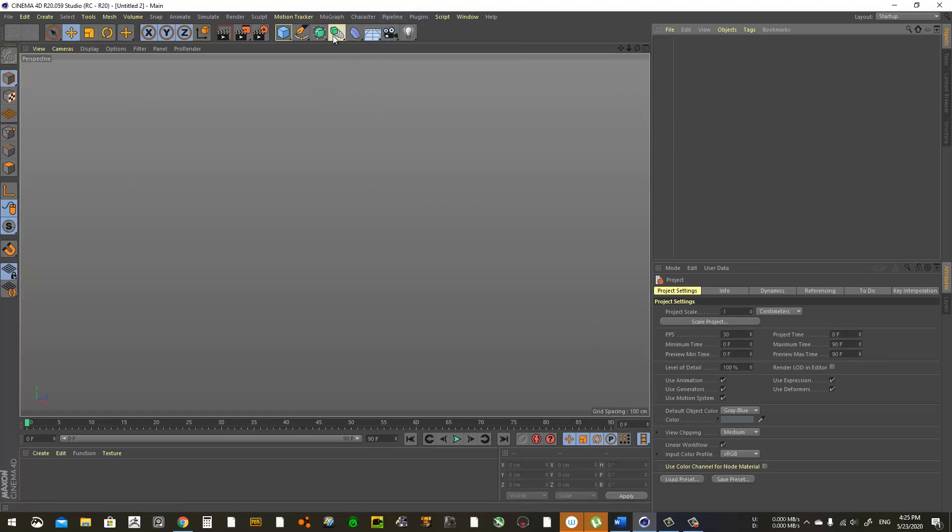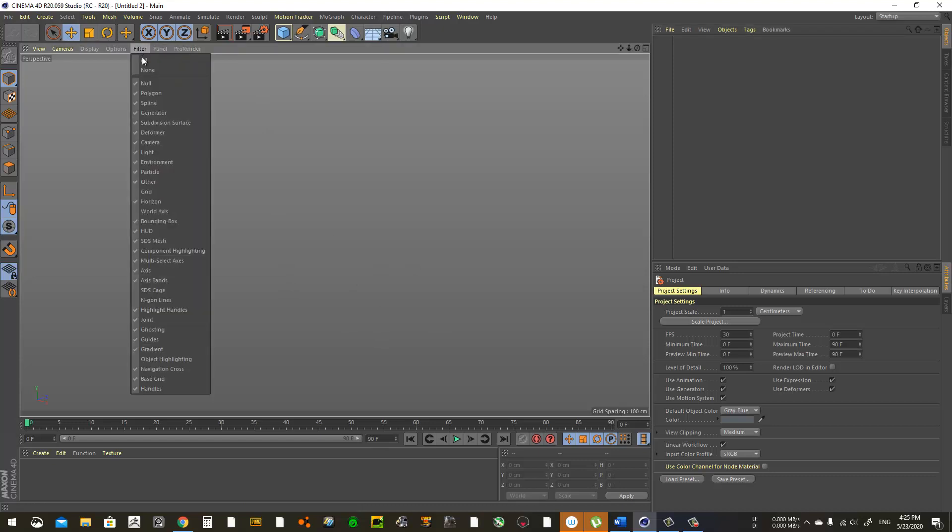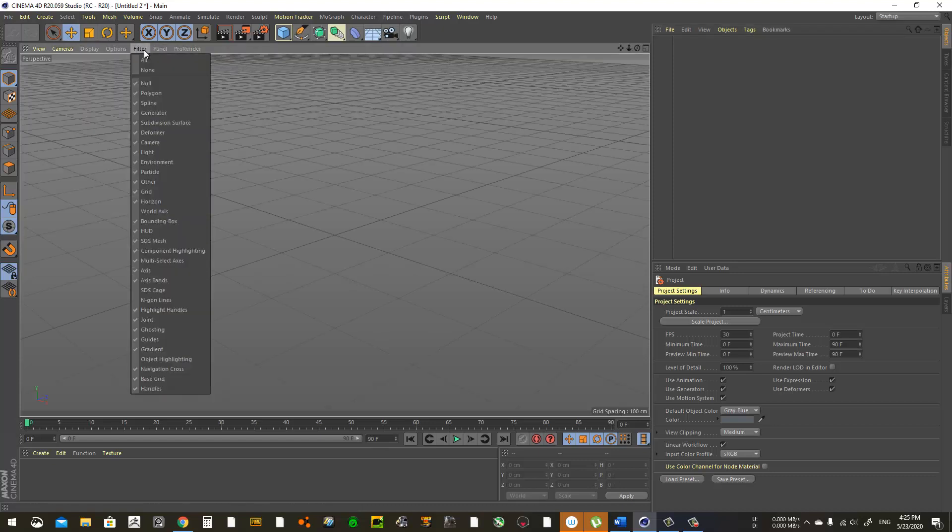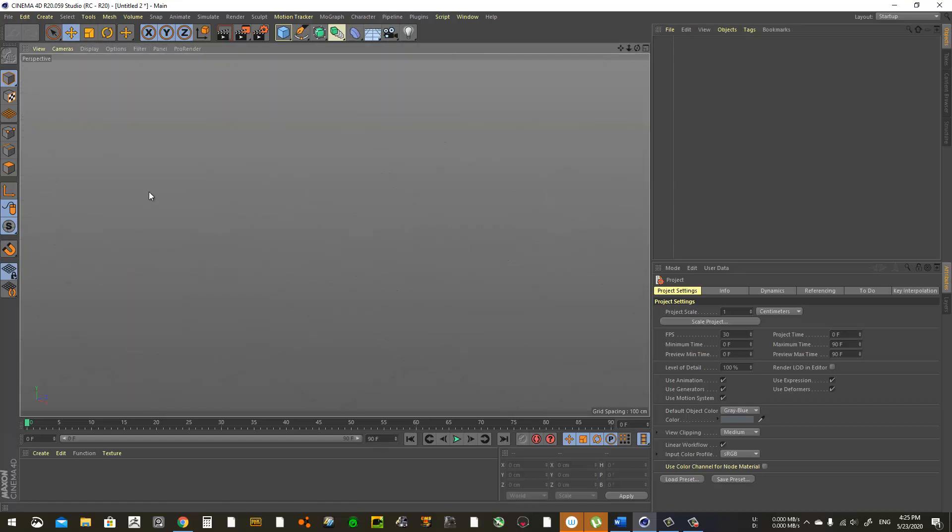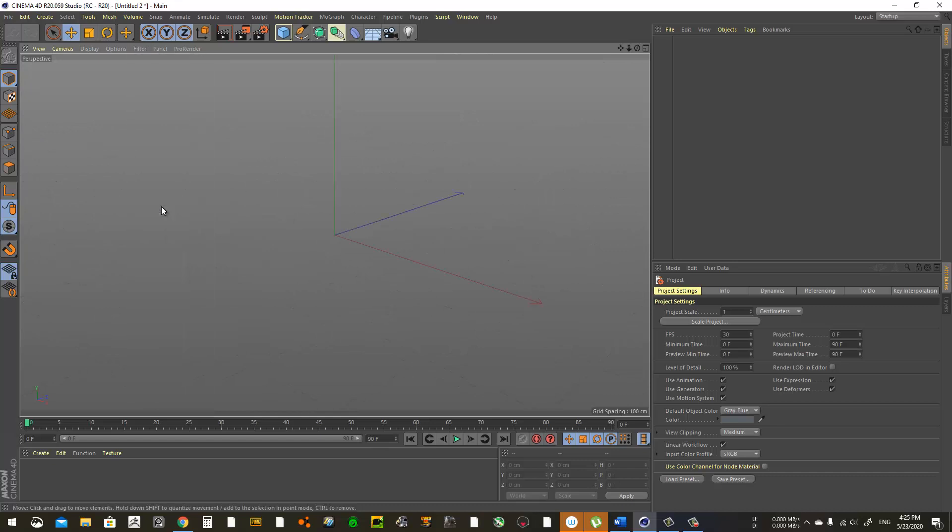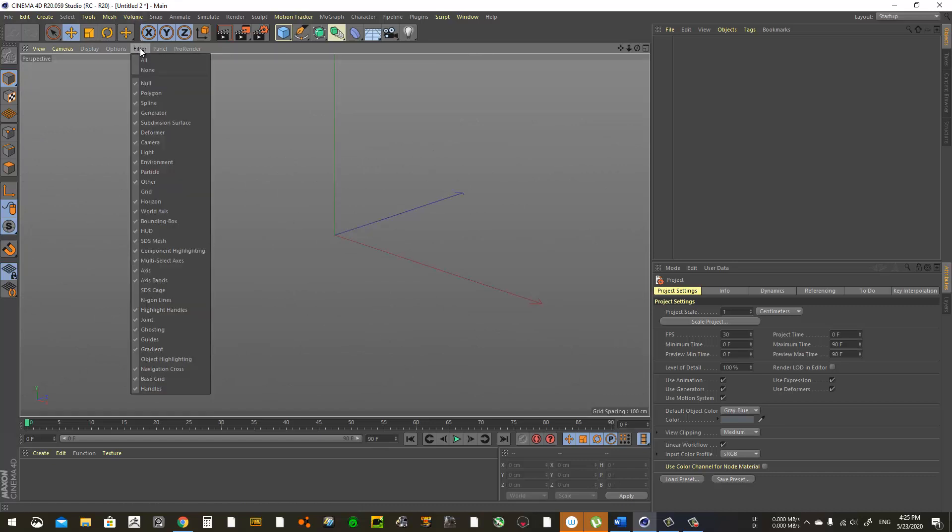If you want to get rid of the grid, come down here to the filter, click grid, and you just get rid of it. Same with the axes, because they just get in the way.